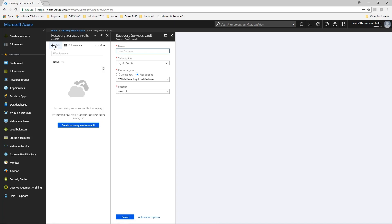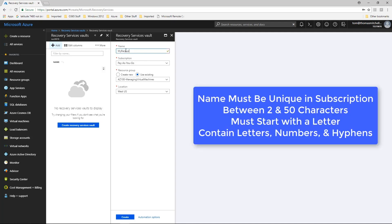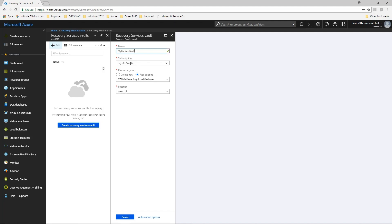The Recovery Services Vaults menu then opens, and you are prompted for a name, subscription, resource group, and location. Provide a friendly name to identify the vault. The vault name must be unique within the Azure subscription and must contain between 2 and 50 characters. The vault name must start with a letter and can only contain letters, numbers, and hyphens. For this lab, we'll call it My Backup Vault.